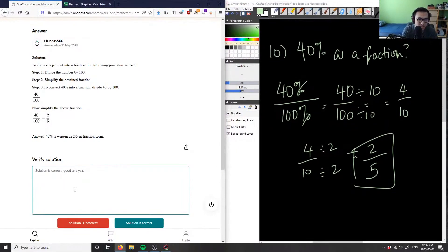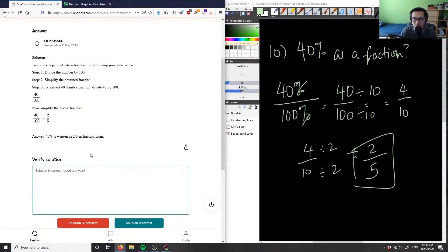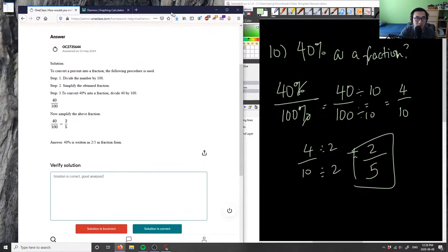Alright, so I believe that's my last problem for today. Since I do have a little bit more time, I'm going to see if I can pick up some more problems for us, so just give me a second while I do that.